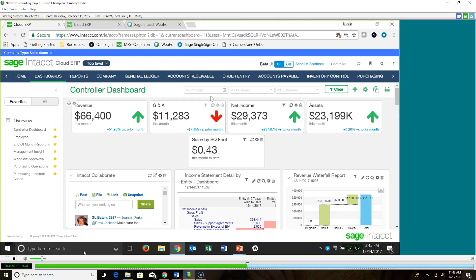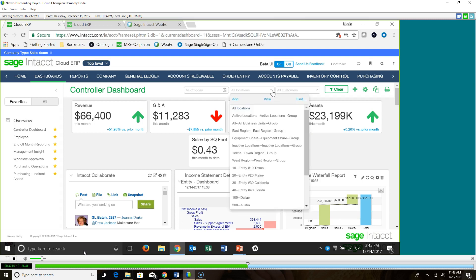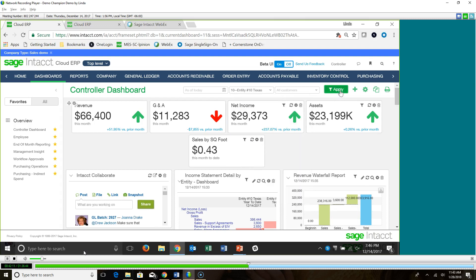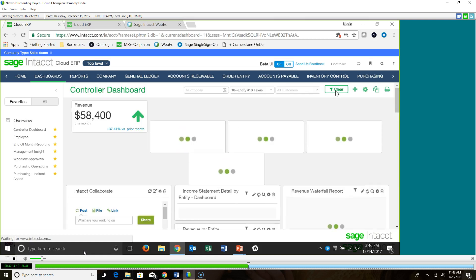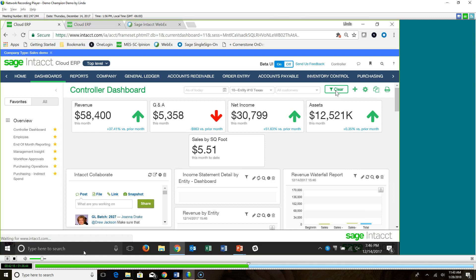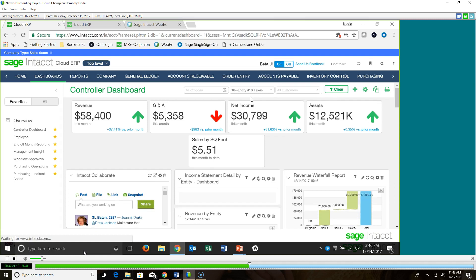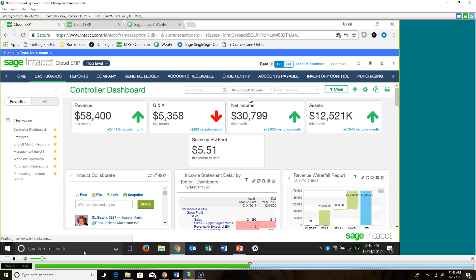The second piece you need to do is talk about these filters up here. Remember I said you're looking at all the companies consolidated from this dashboard. Let's say I only want to look at Texas. If I apply that filter, it's going to repaint this dashboard and you're only going to see the data as it relates to that one company. Being the controller, that's something I may want to do — if I'm the manager or executive for the Texas company, I may have this dashboard with only this view.